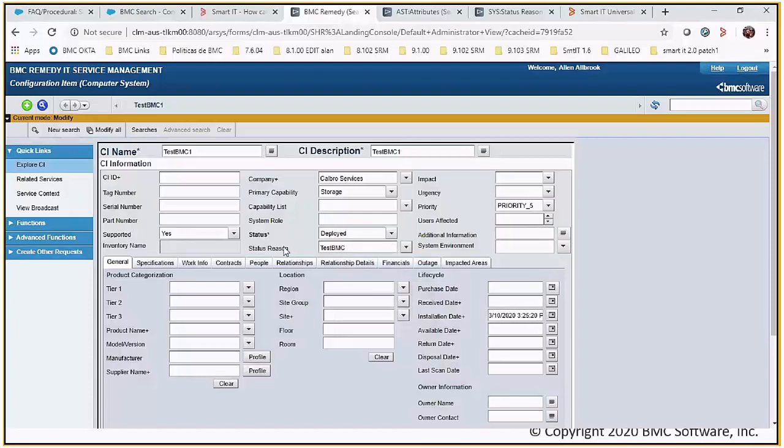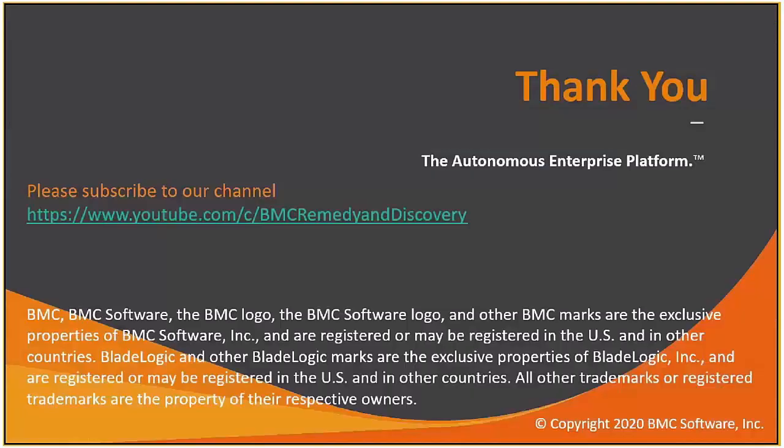So these are all the steps that you need. Thank you. Please subscribe to our channel for more.